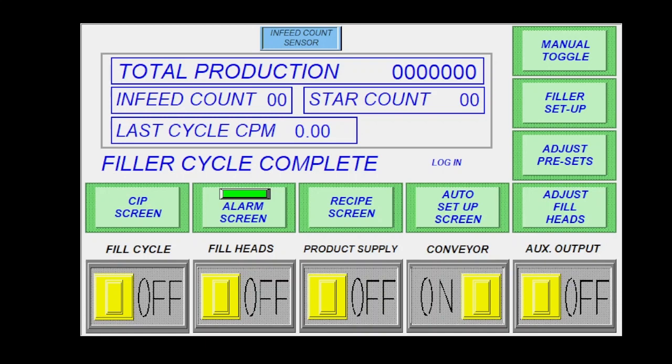This is going to be the basic overview of the Pro Series Gravity Filler HMI. This would be the main screen you would see when you would initially power up the machine.